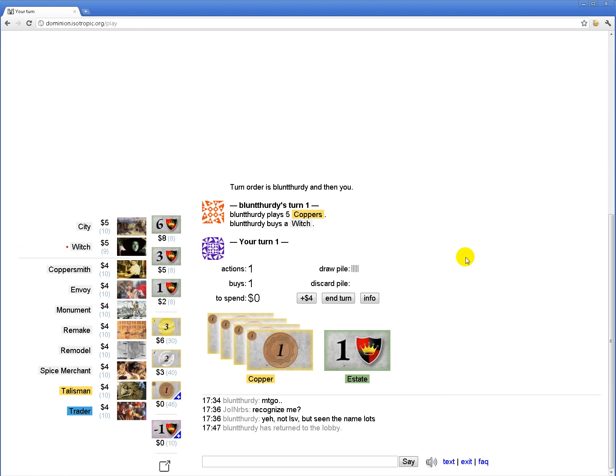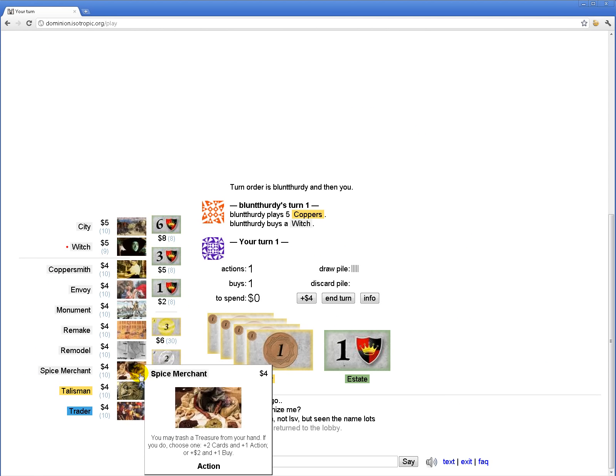So this is an interesting board. I don't know what some of these cards do because I haven't played for a long time.